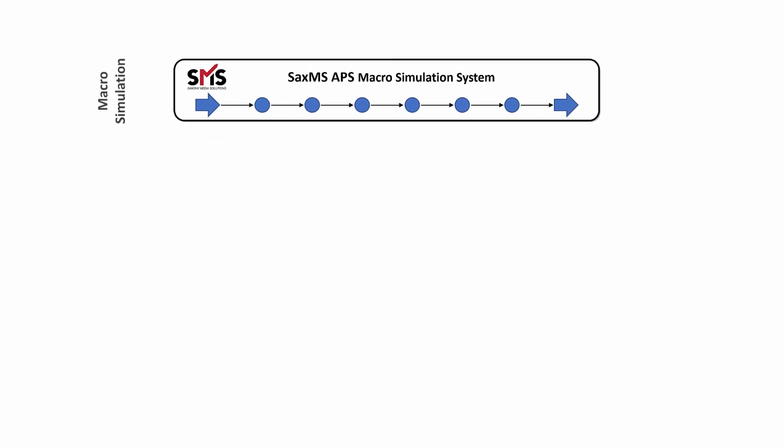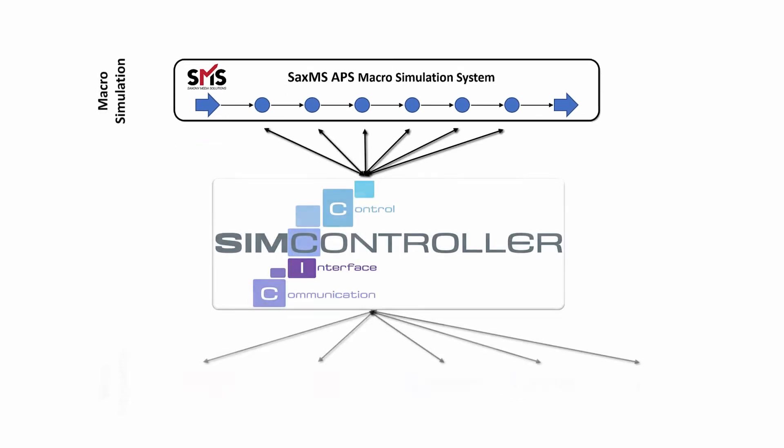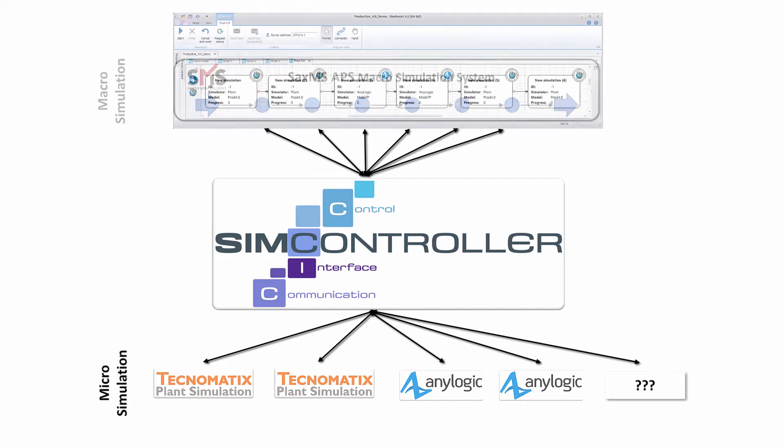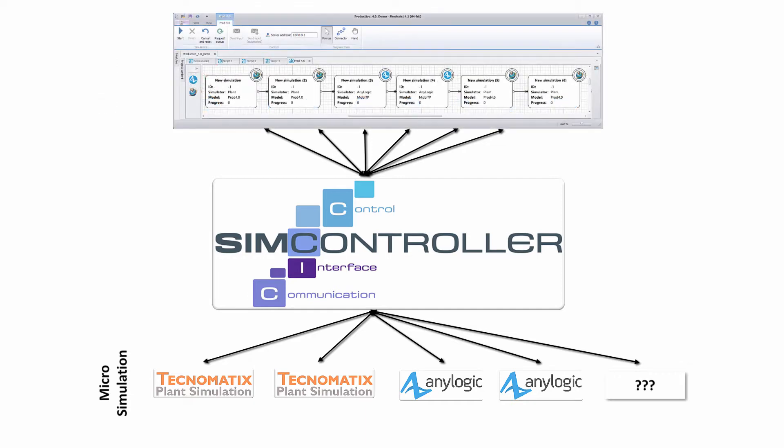Our efforts resulted in the idea to link a simulation model on the macro level, indicated in the upper part of the screen, with the simulations on the micro level as depicted in the lower part.